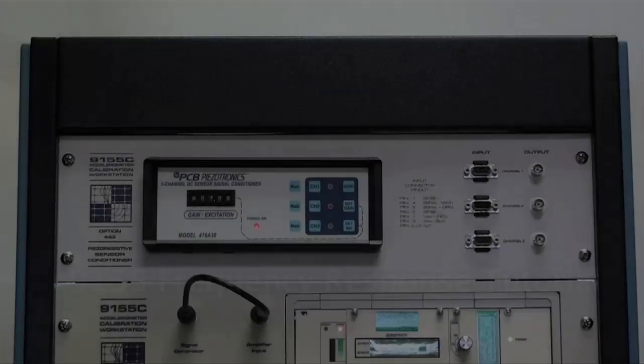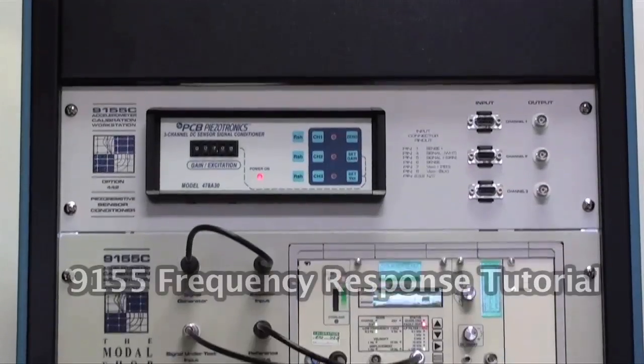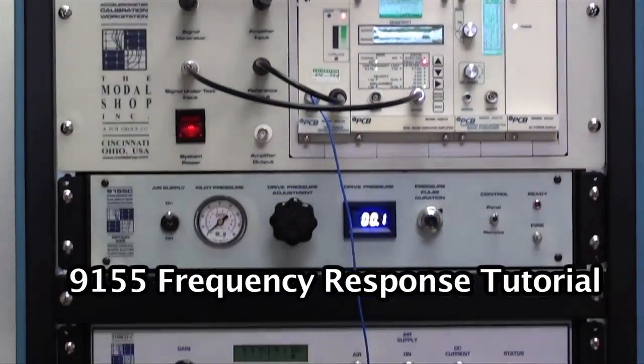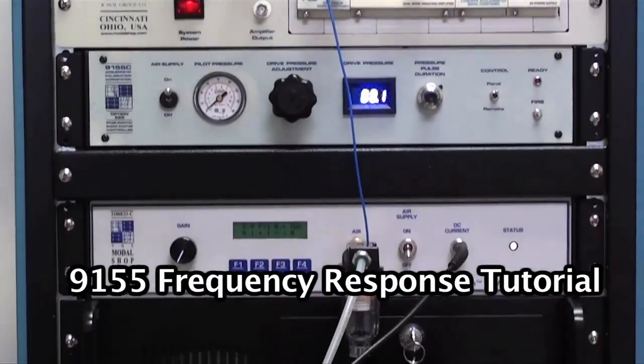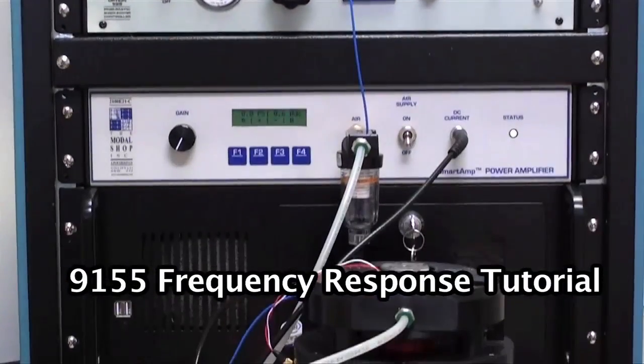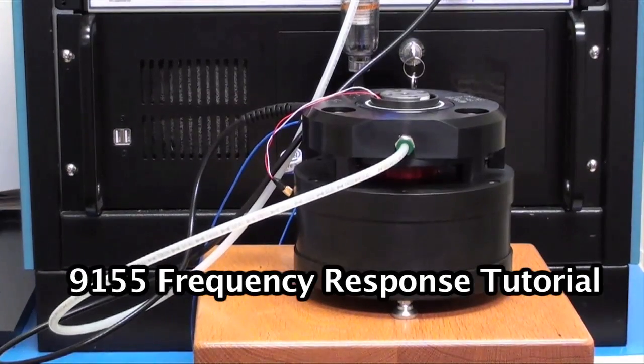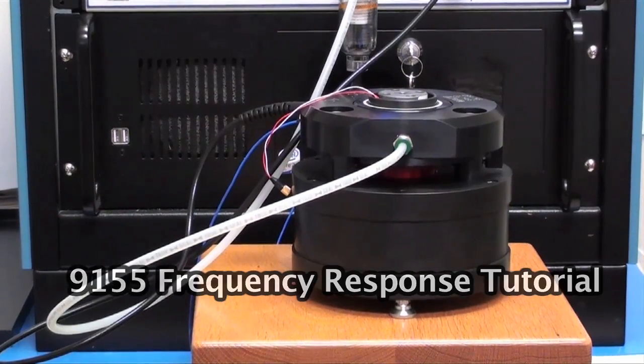Welcome to the modal shop's frequency response calibration tutorial. This presentation discusses how to perform a frequency response calibration using the model 9155.